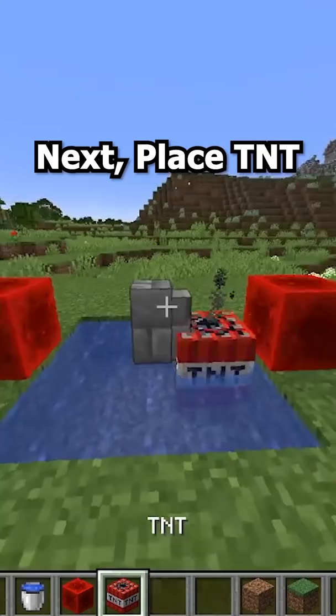Next place TNT between the wall and the redstone. Do this for both sides. Remove the redstone and fill in the hole, and there you go — a vertical slab.